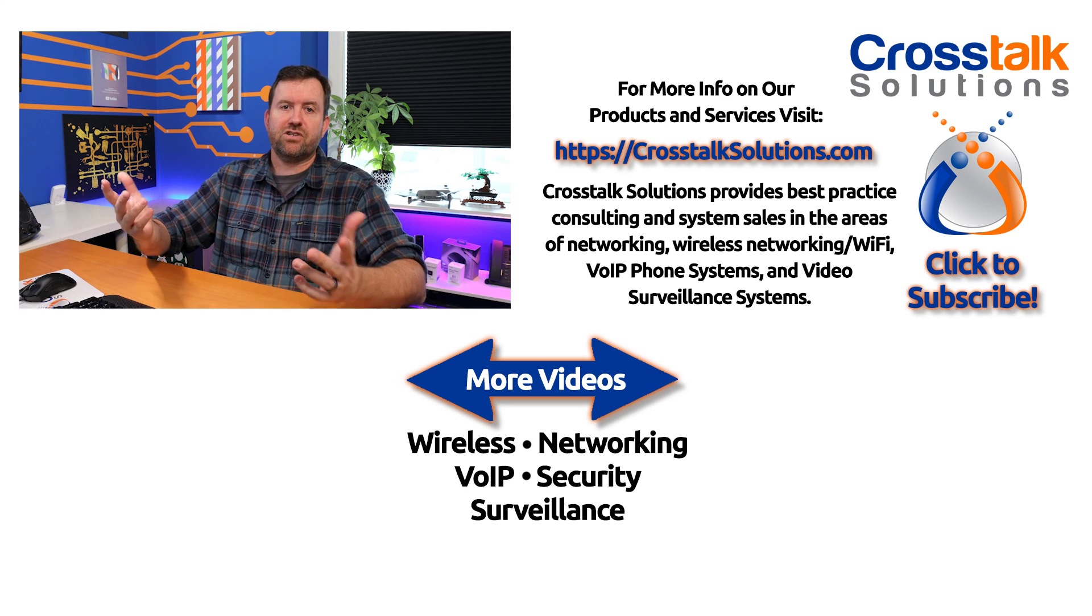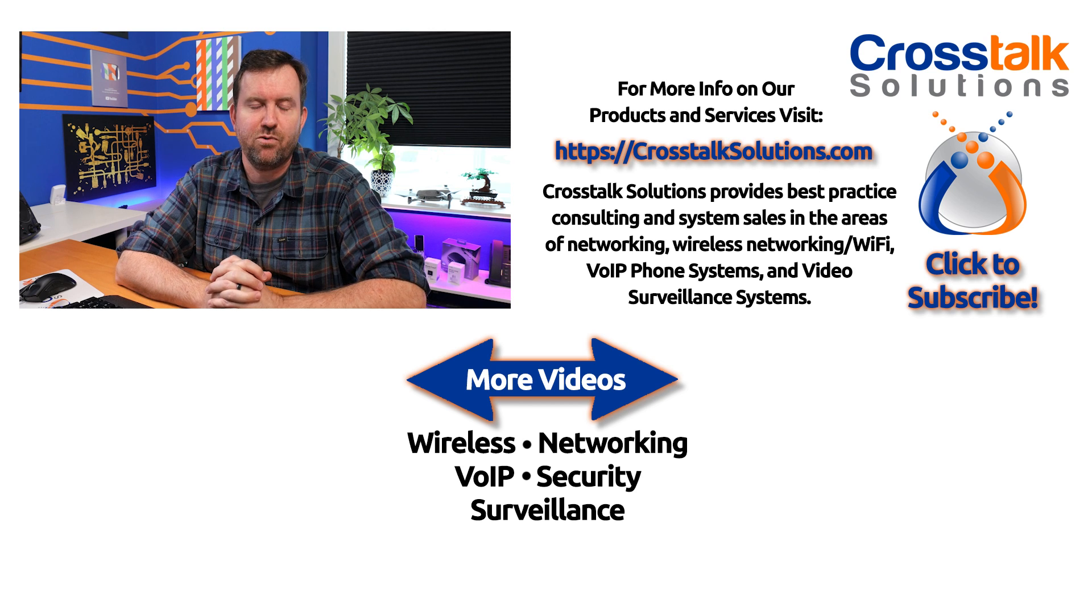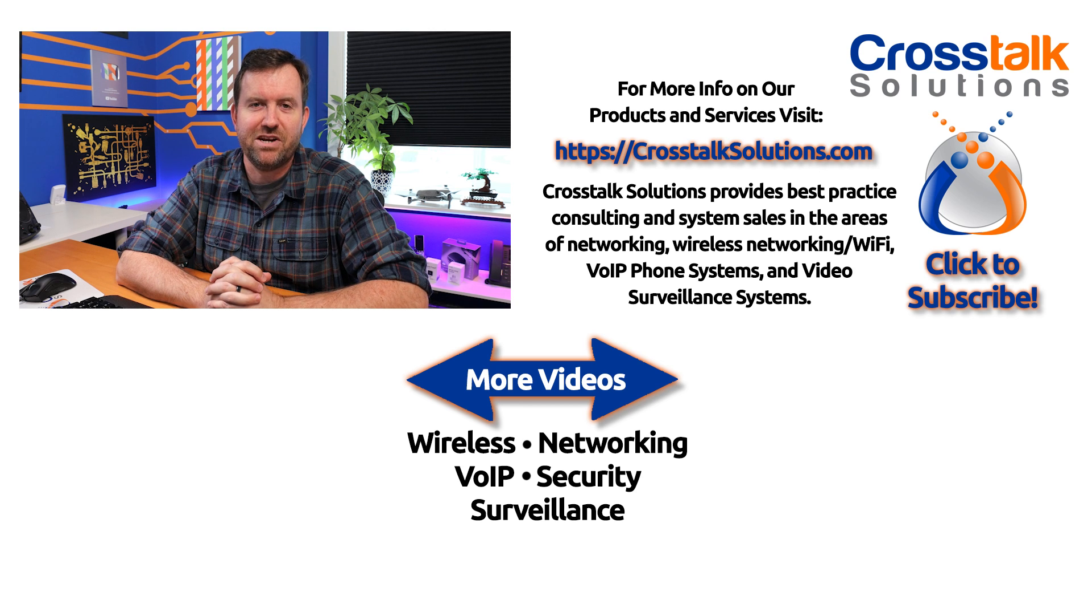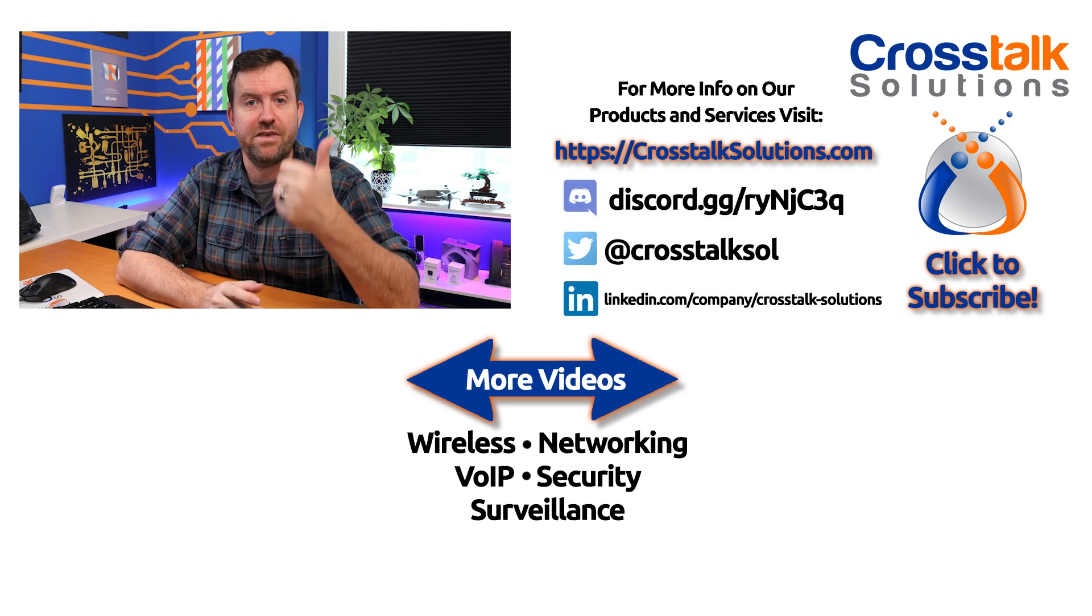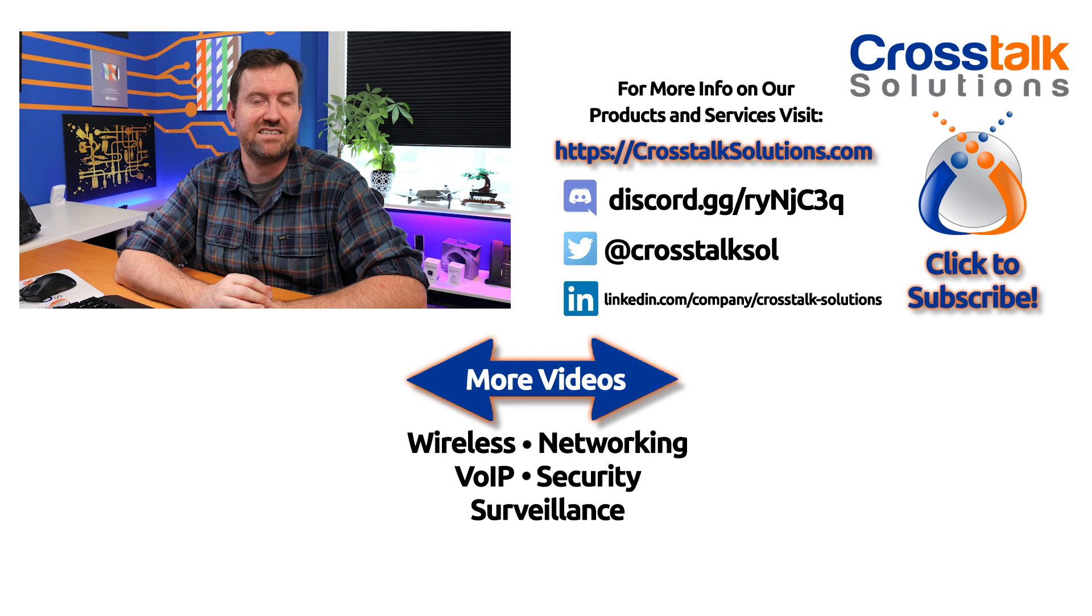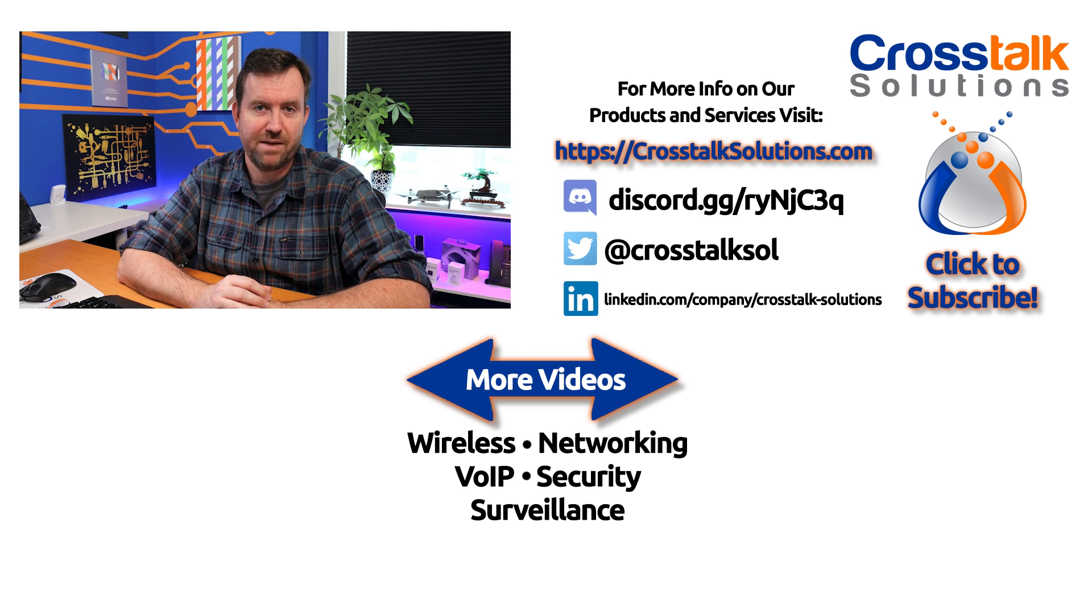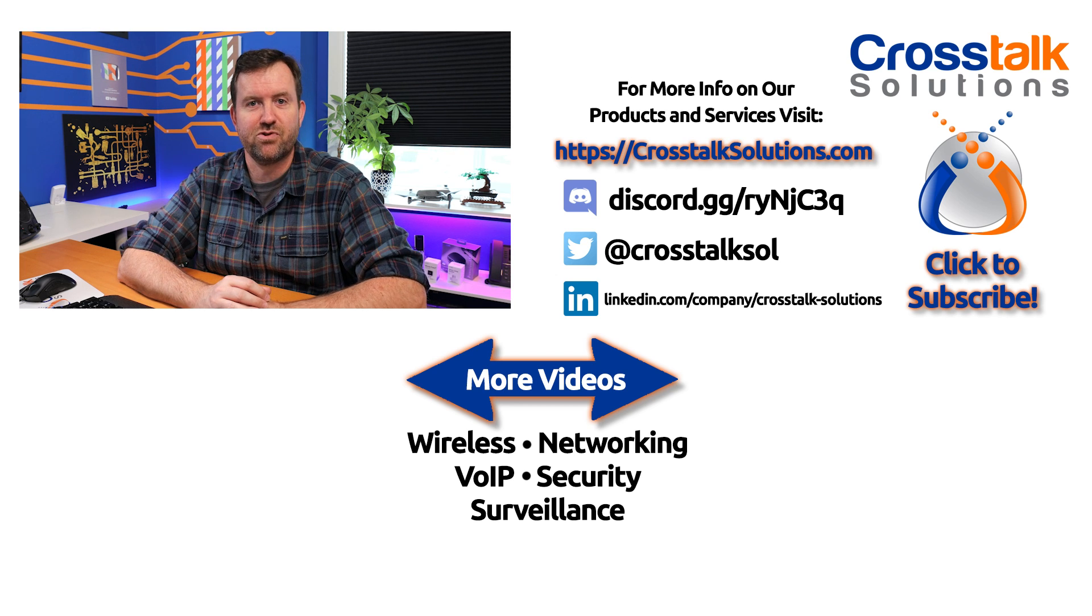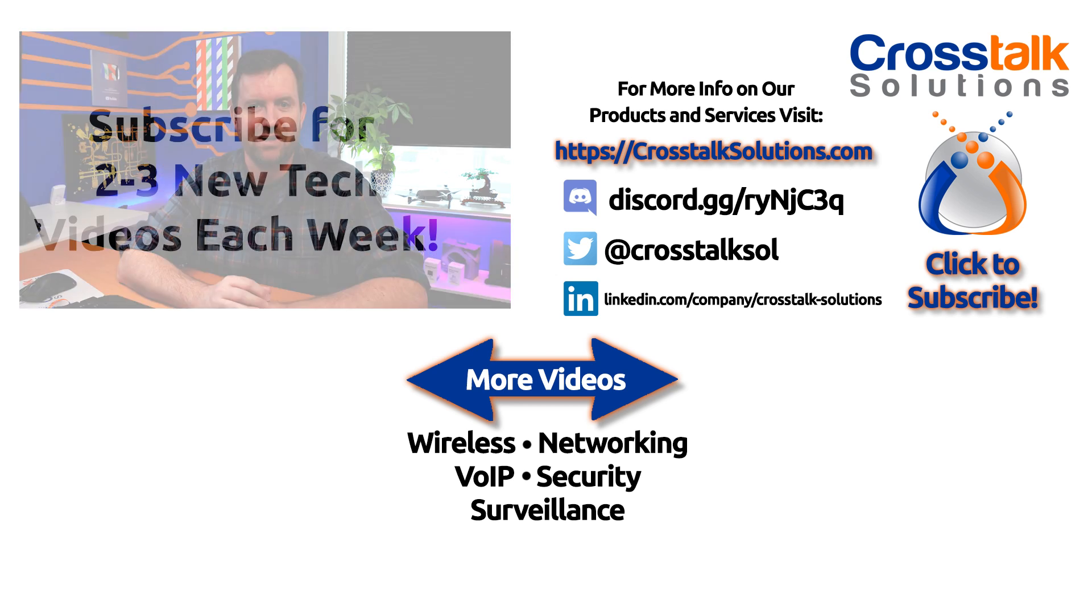All right, so there you have it. Starlink premium just announced yesterday. What do you guys think? Let me know down in the comments below. If you guys enjoyed this video, make sure you give me a thumbs up, and if you'd like to see more videos like this, please click subscribe. My name is Chris with Crosstalk Solutions, and thank you so much for watching.